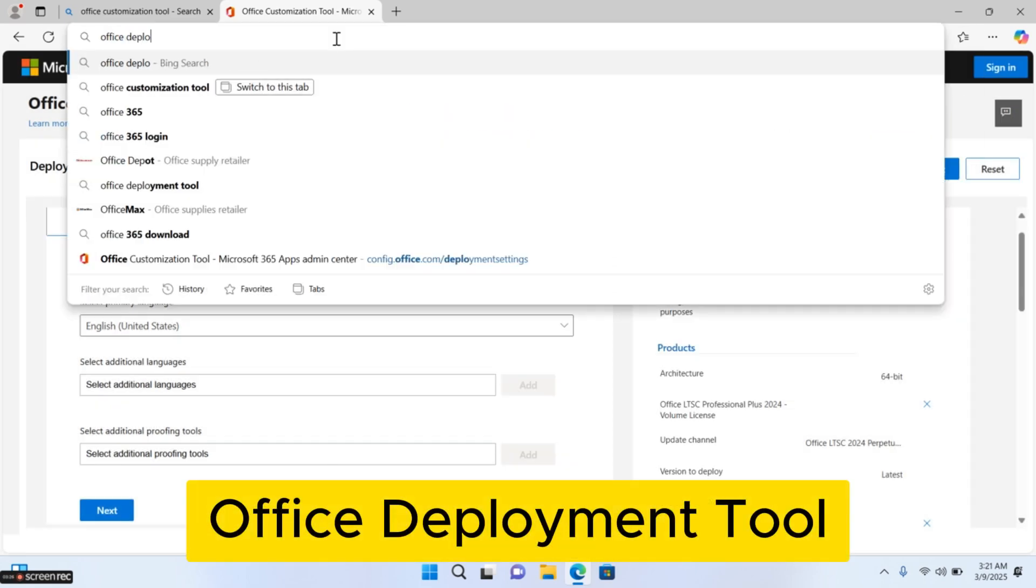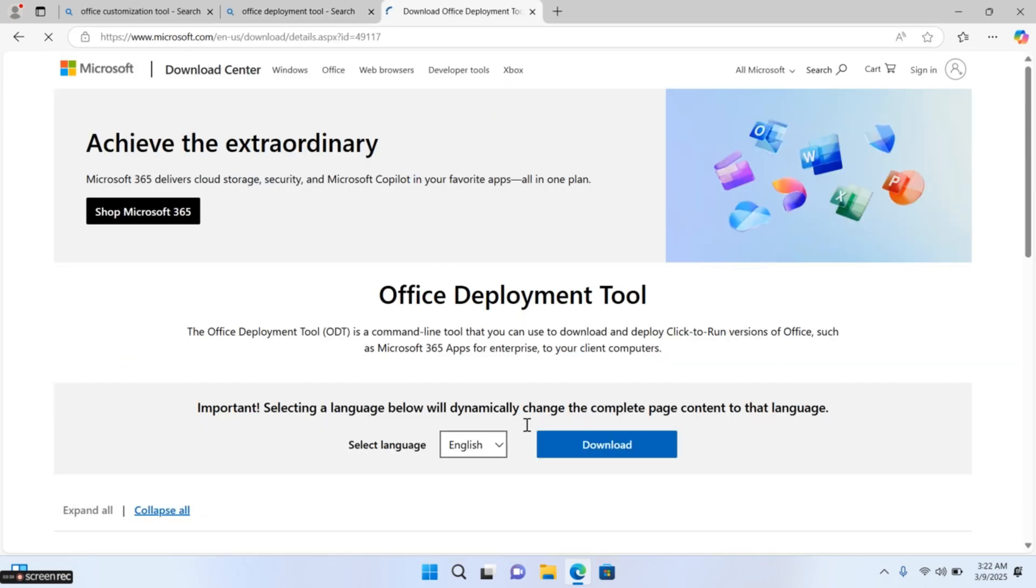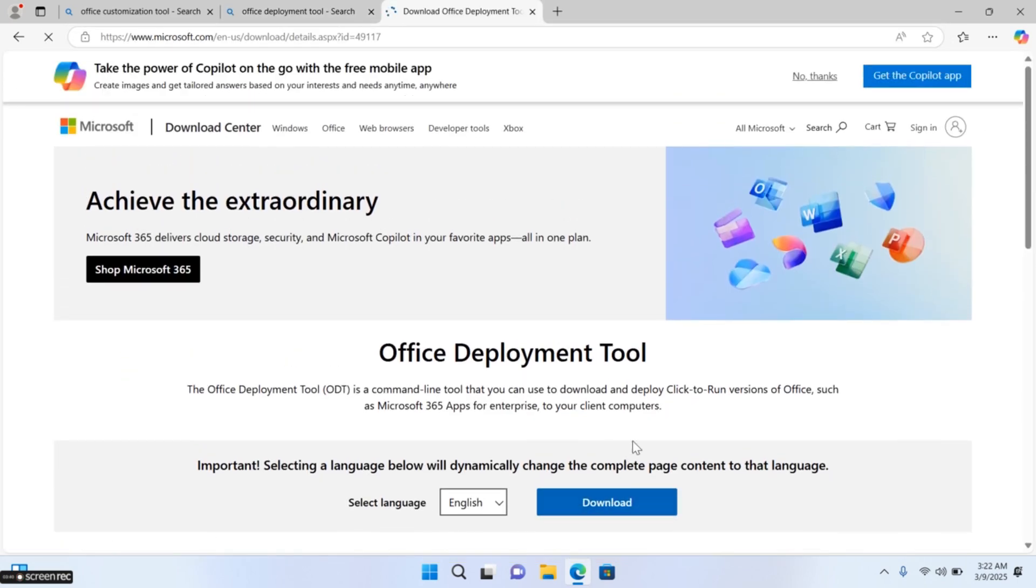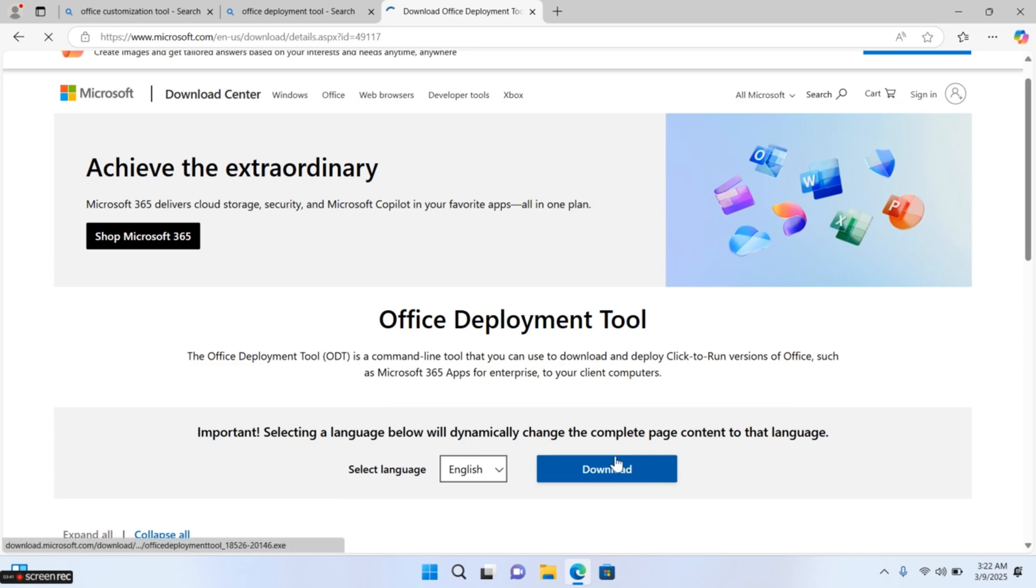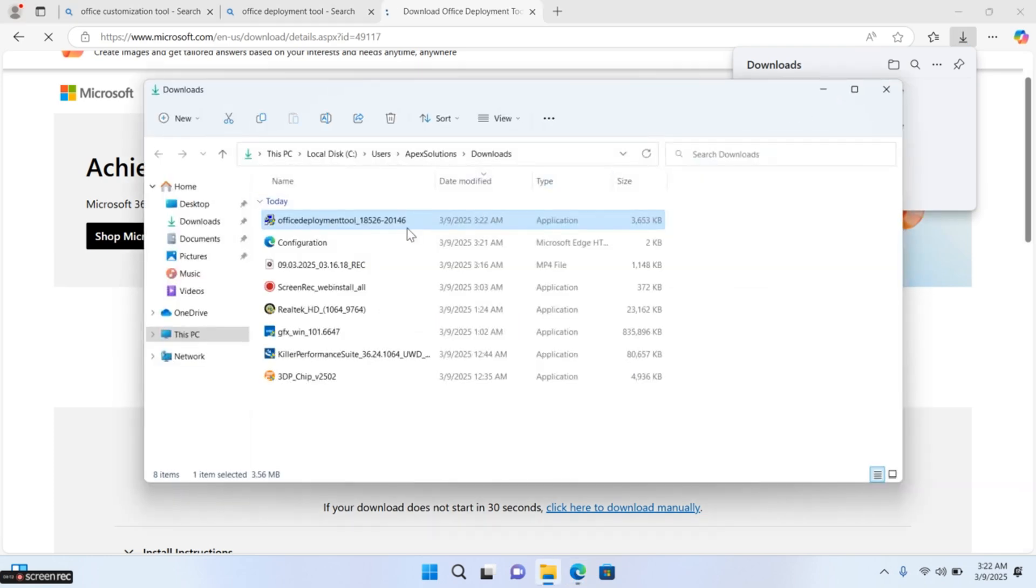Now search Office Deployment Tool. Go to the first result and click on Download button. Put the deployment tool and configuration file in the MS-Office-2024 folder.